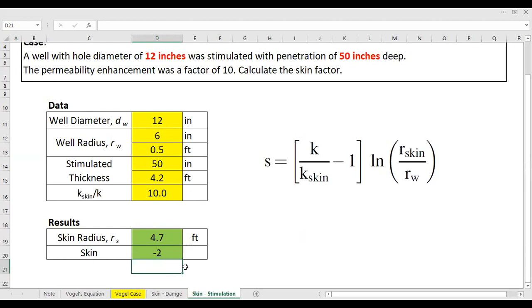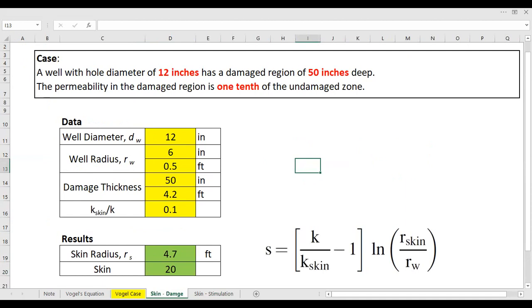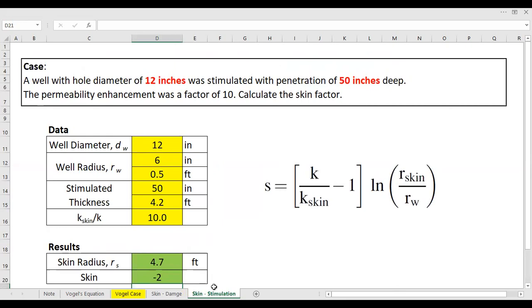So you can remember that for the damage case we can have a very high skin factor, but for stimulation cases, although the permeability enhancement is quite large, we cannot expect a very high negative skin factor. I hope that's clear. I hope you enjoy the video and find it useful. Thank you so much for watching, and see you again in the next Q&A videos.